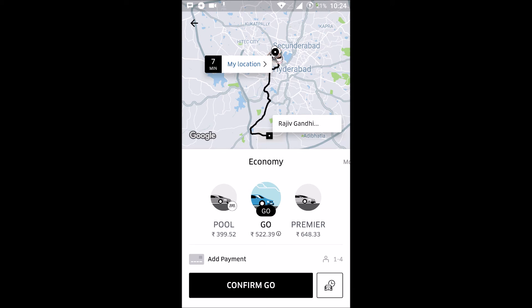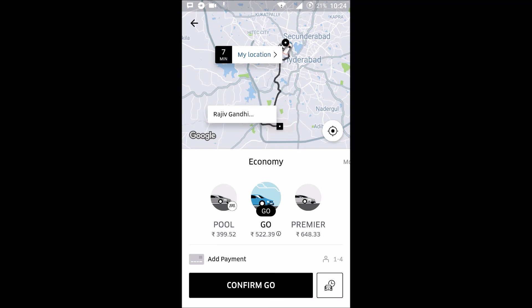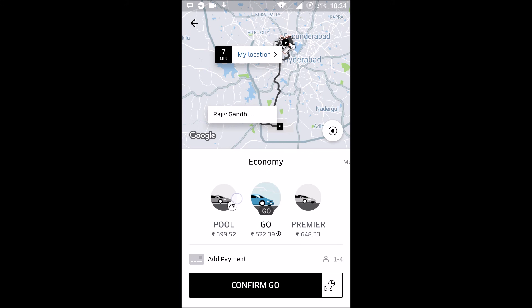This tutorial is for those who haven't used Uber yet, so it may be useful to people who don't have the Uber app installed. This is how you can install the Uber app, register, and search for a pool or a travel drive.